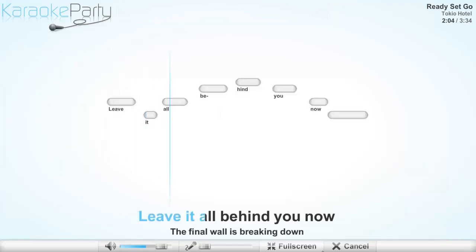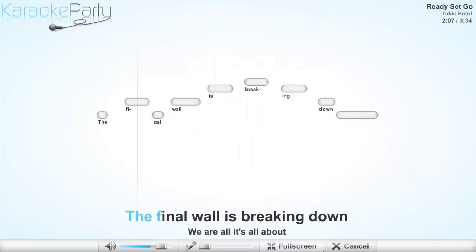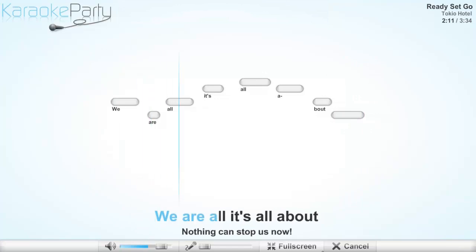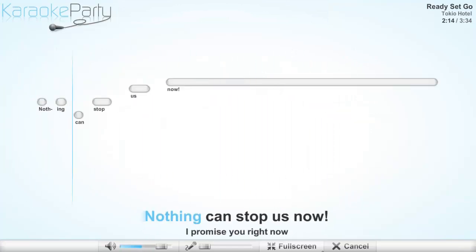Leaving all behind you now, the final wall is breaking down. We are all, it's all about. Nothing can stop us now.